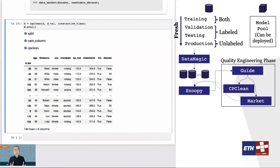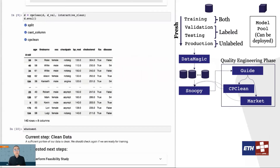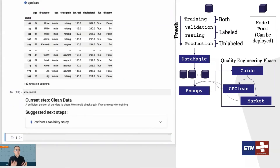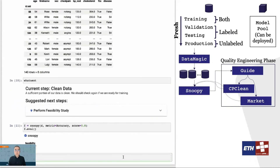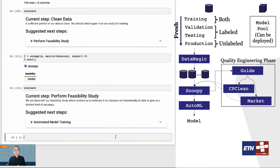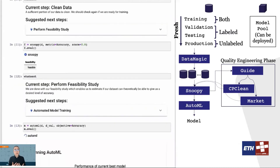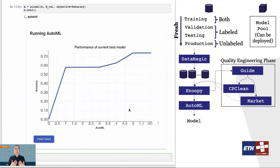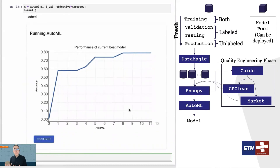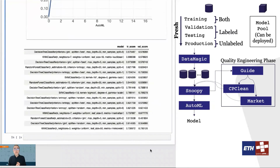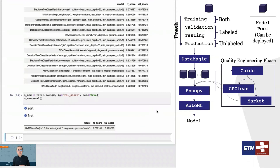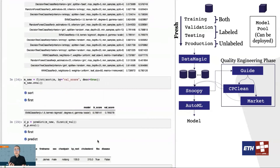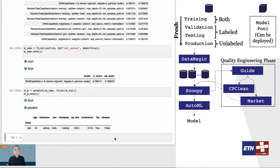After multiple iterations of data cleaning, acquisition, and feasibility study, it then comes the time that we can fire up our AutoML system. During AutoML, the system is going to automatically try different combinations of models, features, and hyperparameters and return the best model to the user. The user can then pick the best model as a candidate for deployment.